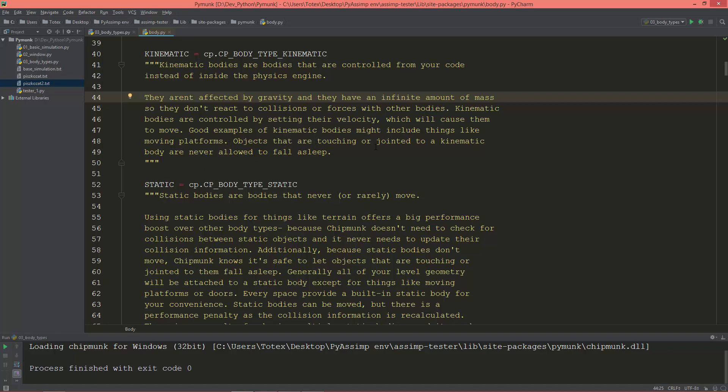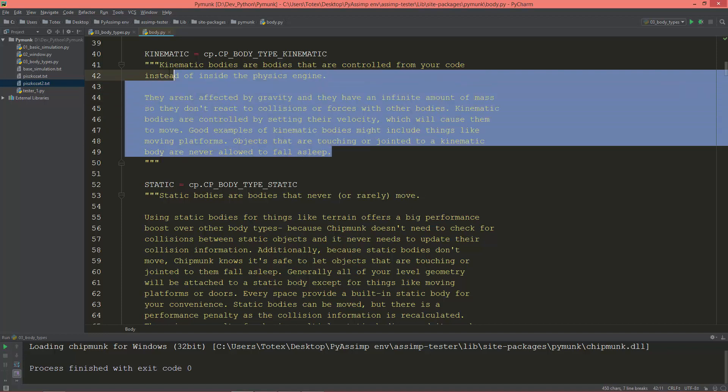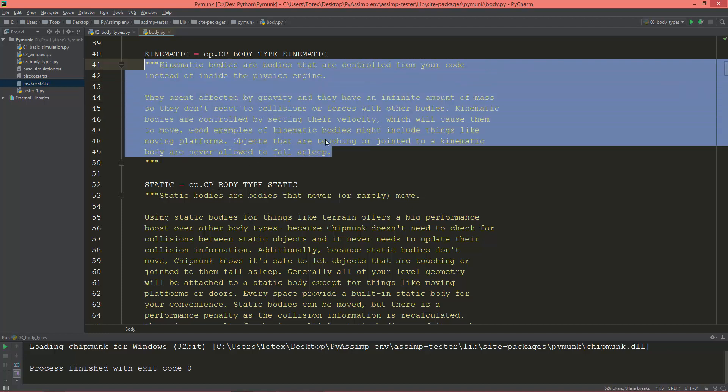Objects that are touching or jointed to a kinematic body are never allowed to fall asleep.